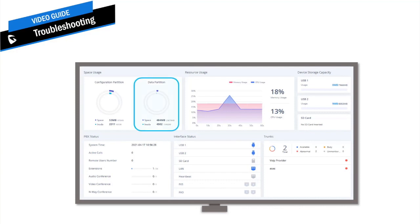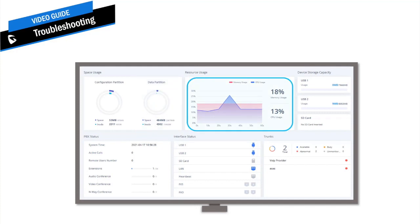For example, Data Partition displays how much local storage is used. When the local storage of the UCM is full, users might experience issues with call recording, voicemails not being saved, and anything that needs to use the local storage of the UCM. Real-time monitoring of CPU usage can also serve as a useful indication of unusual or suspicious traffic. For instance, when there are no calls on the UCM and you notice that the CPU usage is too high — like 95 or 99 percent — that might indicate that the UCM is processing malicious traffic in the background.